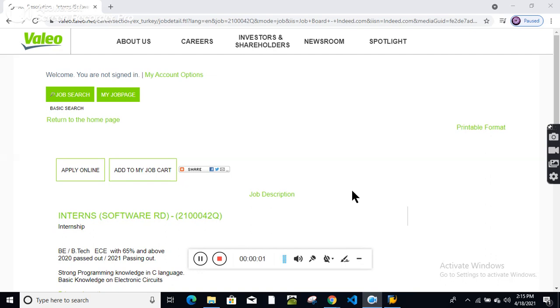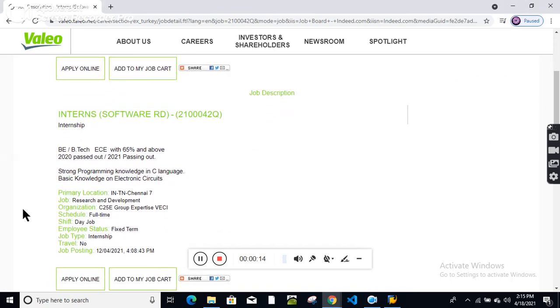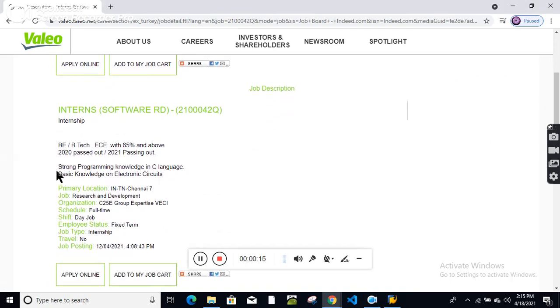Hello friends, welcome to my YouTube channel. There is a new recruitment by Valeo company. This position is for an internship for those who passed out in 2020 and 2021.